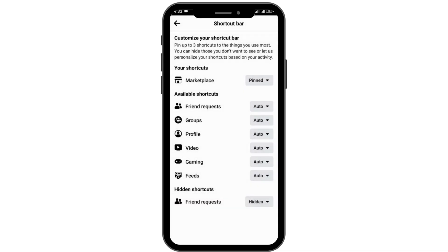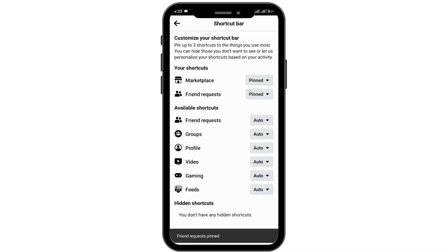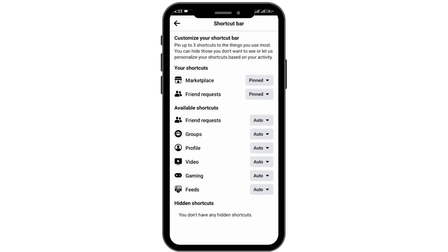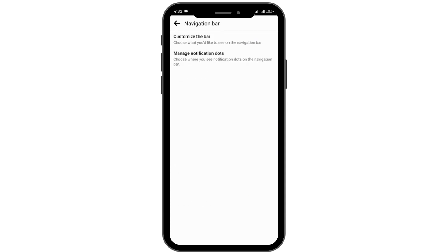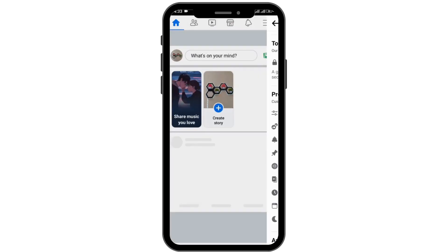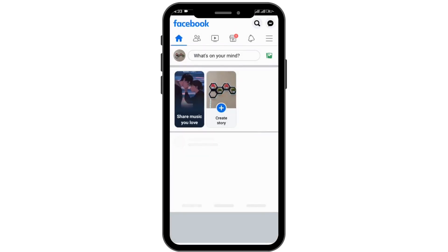Go for pin, and by doing that the friend request option will be pinned. You'll be able to find the friends option at the navigation bar or shortcut bar on your Facebook. Go back and you'll be able to confirm the fix.